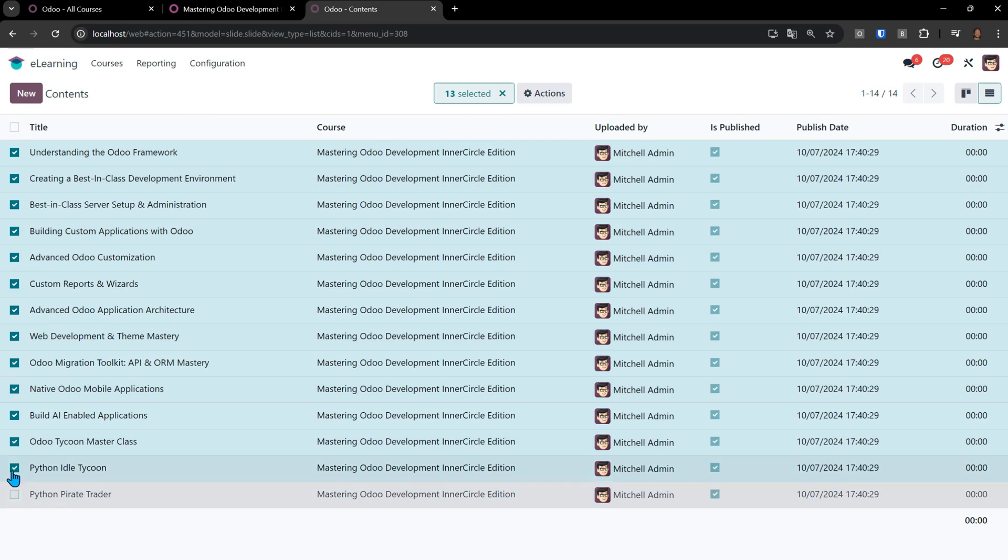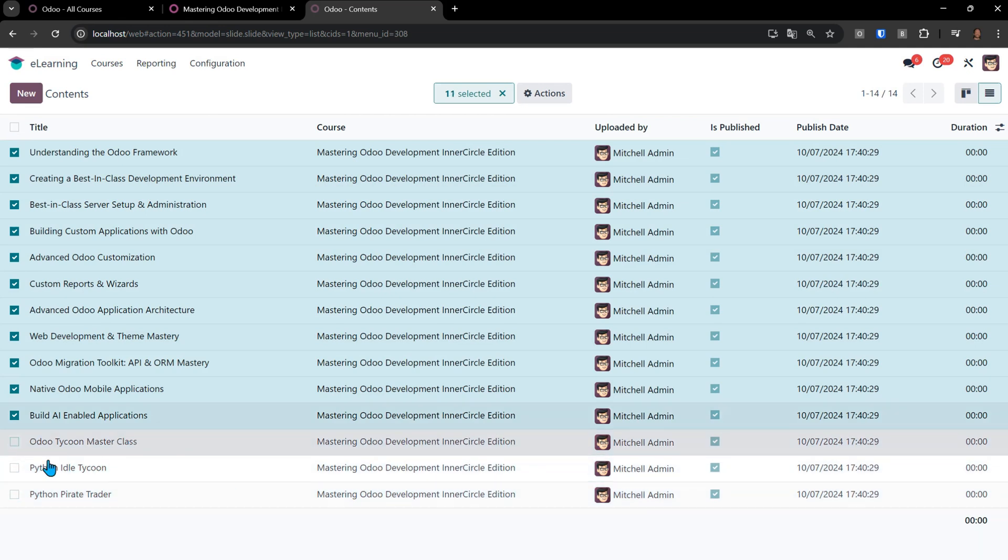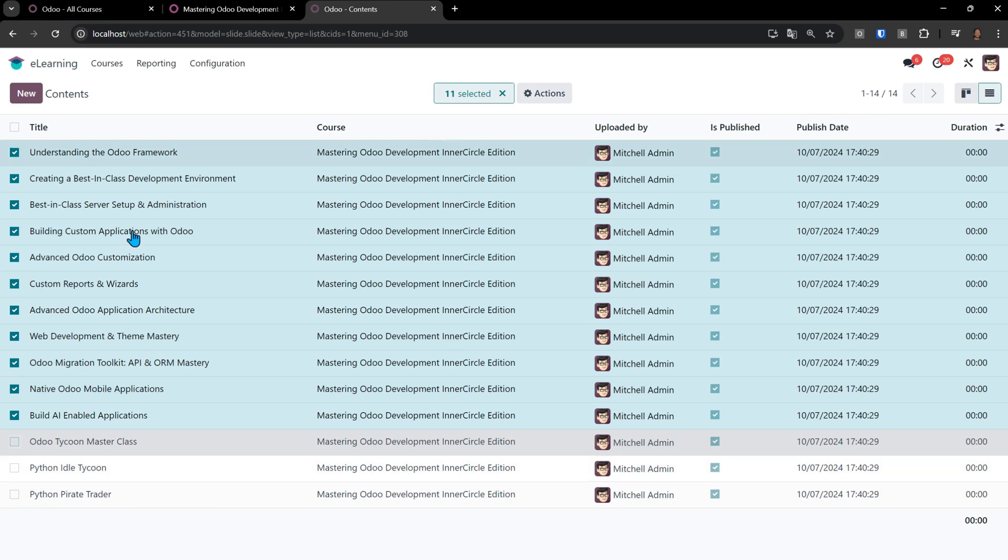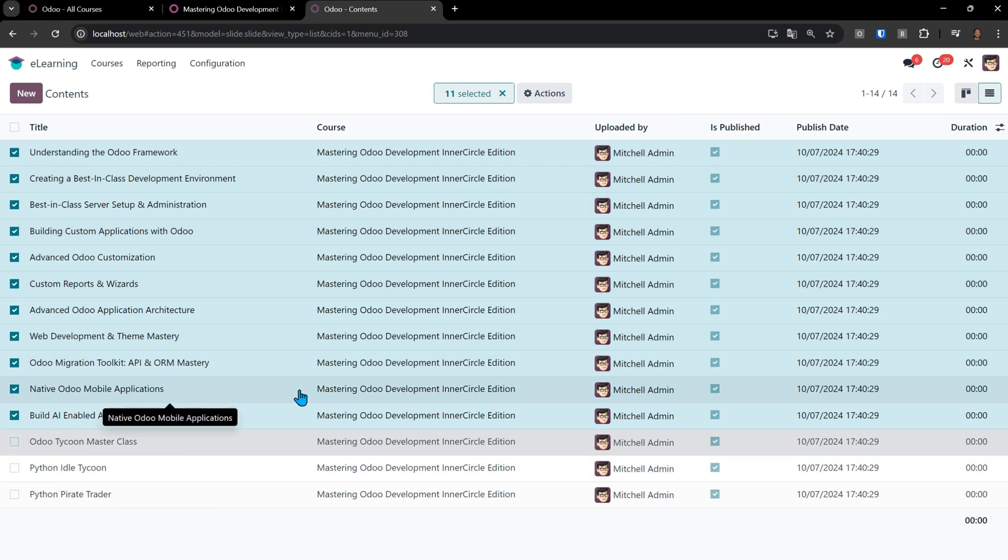If I didn't want to include the Python Pirate Trader, the Python Idol Tycoon, and the Odoo Tycoon Masterclass, because those are bonuses to this course, I can just uncheck them, and it won't generate lectures for these.